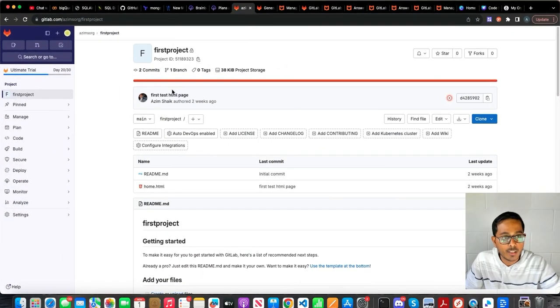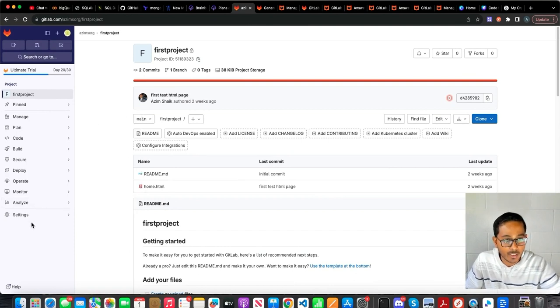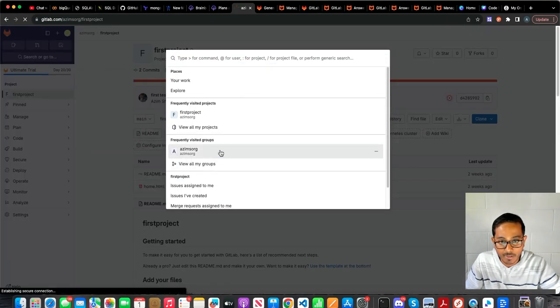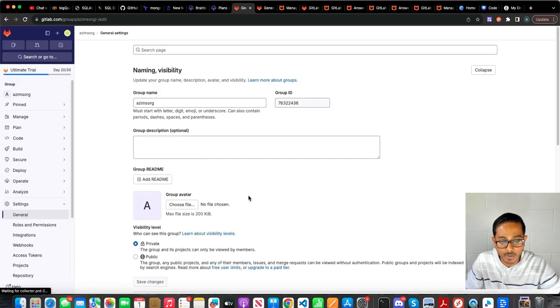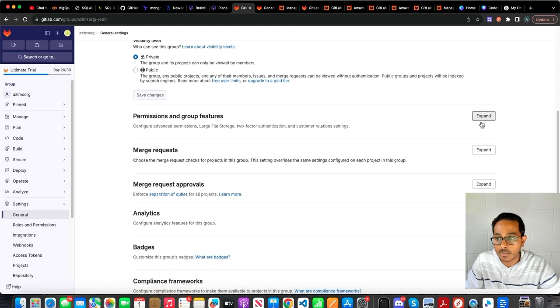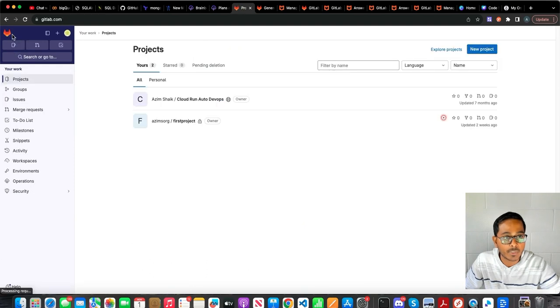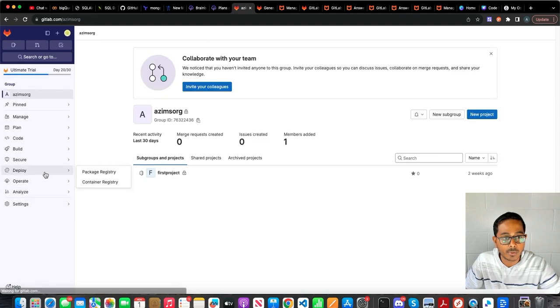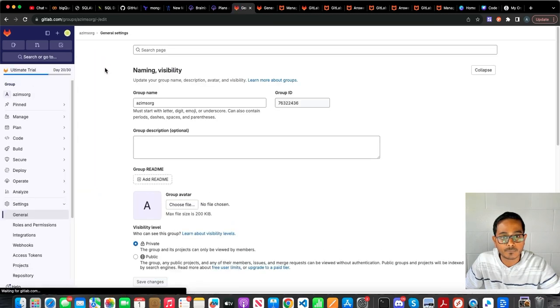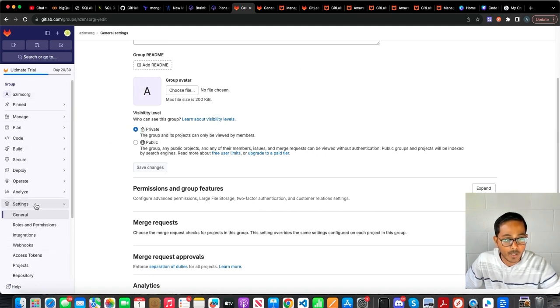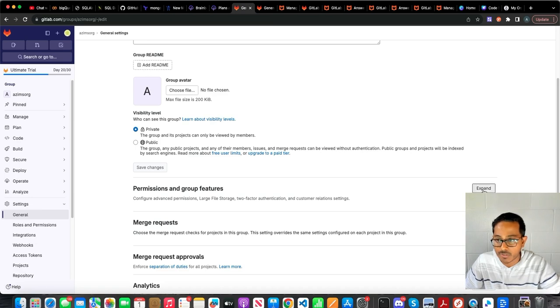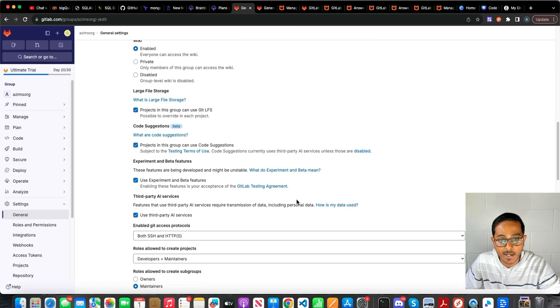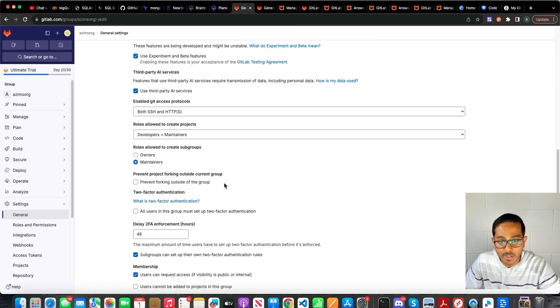And one thing you need to do before you start using code suggestions is to enable them in GitLab's console. So let's do that. I believe you have to do that from the group level. So I'm going to go to the group, hit general. Let's see if this is where it is. Maybe not here. Let me go back. Groups. And this over here. Yes. So go to the group, and then within the group, hit settings, go to general and permissions and group features, expand that, and make sure you have third-party AI features enabled.